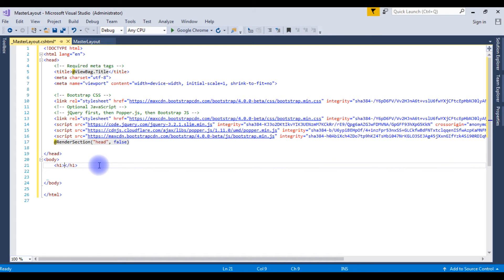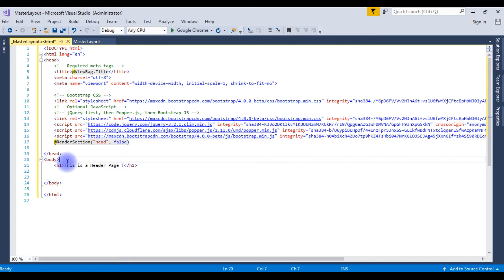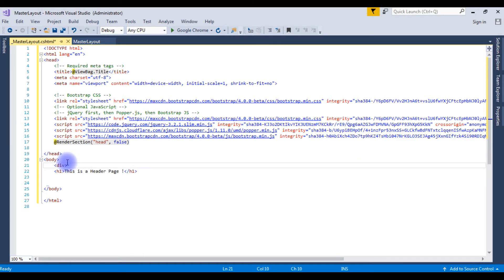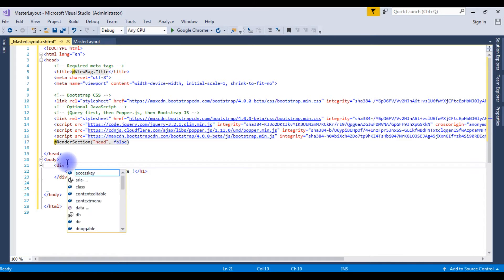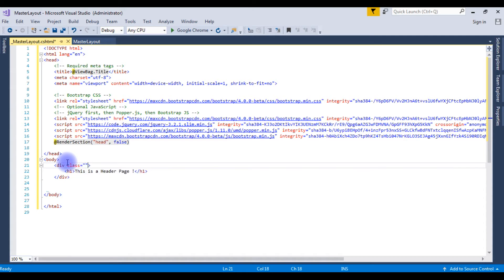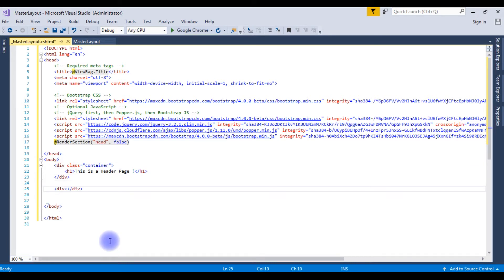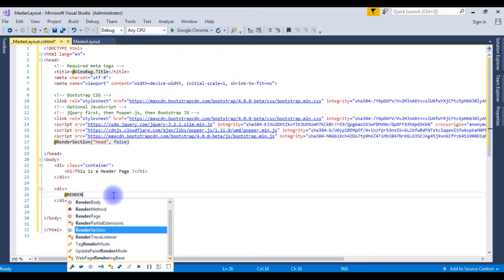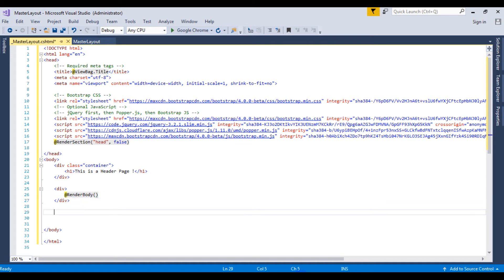In the body, add an h1 tag saying 'This is a header page'. Put this in a div element with the Bootstrap class 'container'. Add another div with @RenderBody. In the last div, add the footer text — 'This is a footer', a line break, and 'Copyright 2017'.